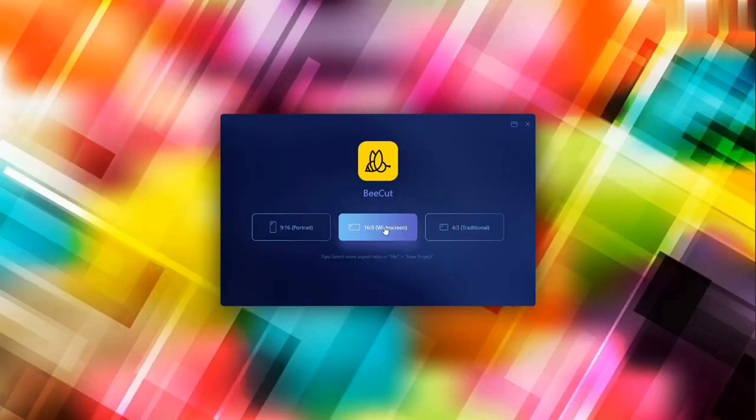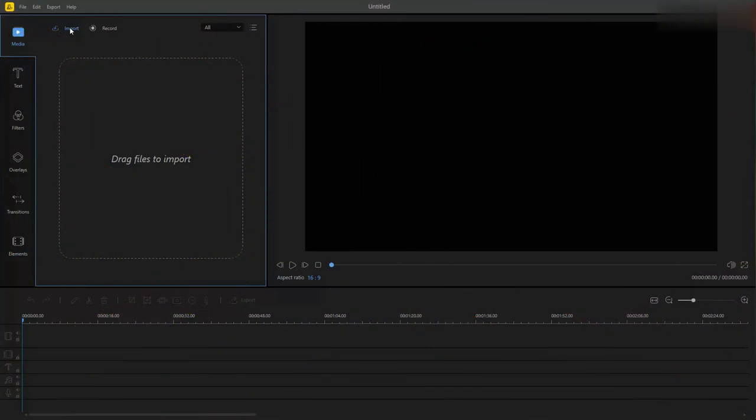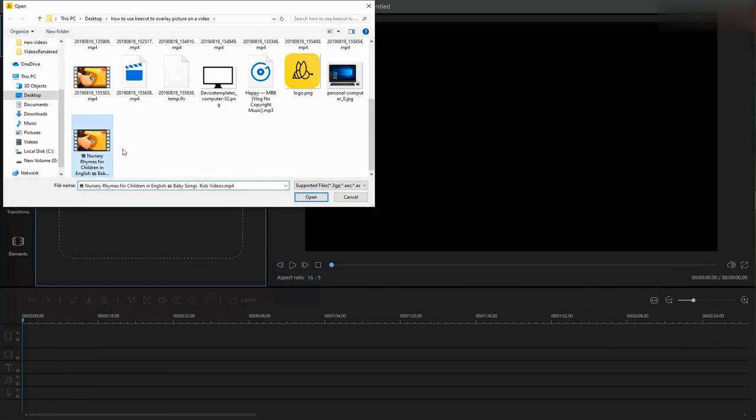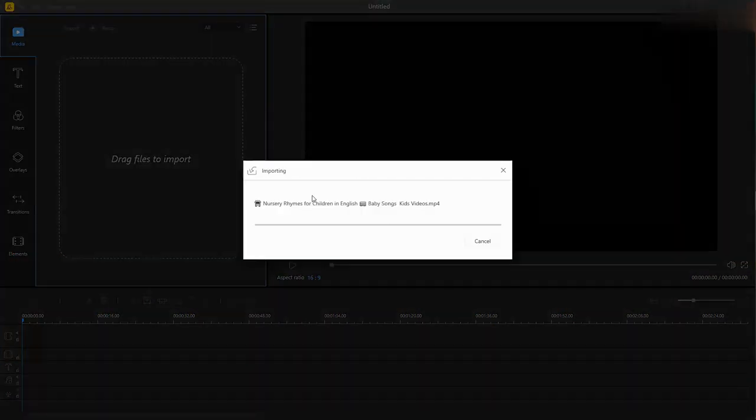Launch it and select an aspect ratio. Click import, then import file to add the file on your computer.